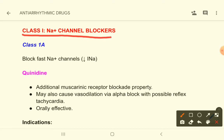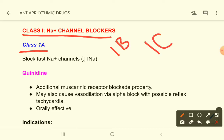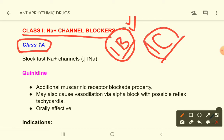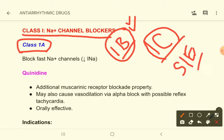Class 1 anti-arrhythmic drugs, which are the sodium channel blockers, are again classified into three types: Class 1a, 1b, and 1c. Among these, Class 1b is the most commonly used group. Class 1a and 1c drugs have a high adverse effect profile, so these two groups are not commonly used.